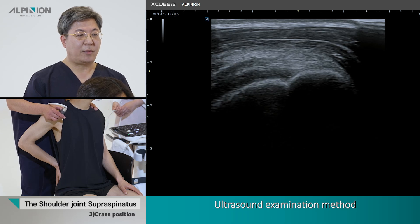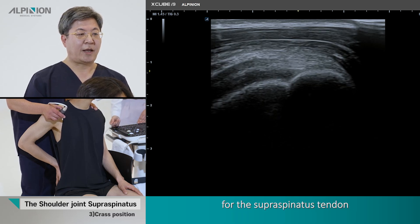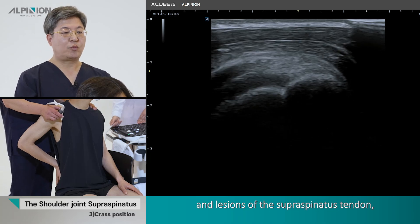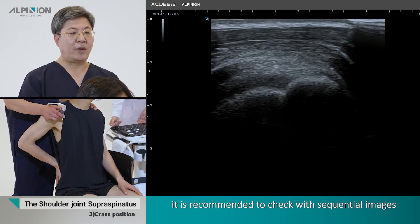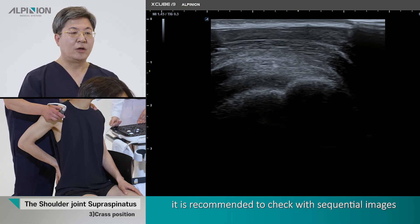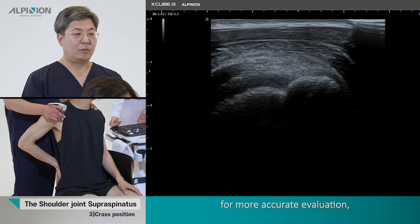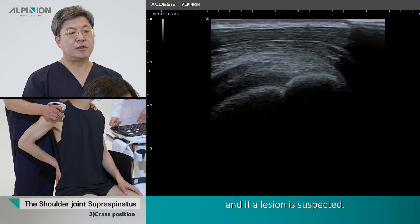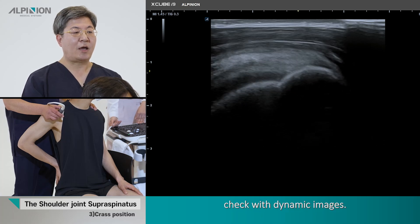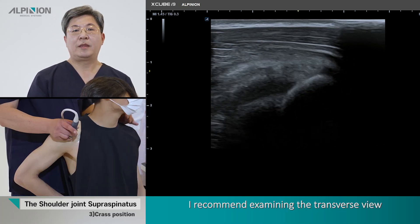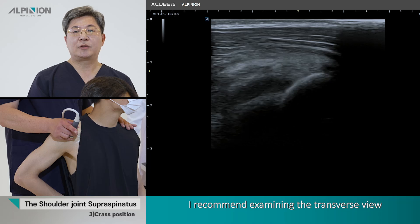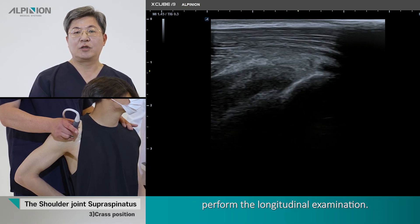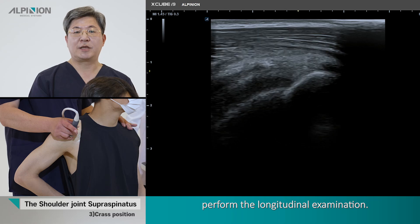For ultrasound examination of the supraspinous tendon, when examining damage in the region of the supraspinous tendon, it is recommended to check with sequential images for more accurate evaluation. If a region is suspected, check with dynamic imaging. It is recommended to examine the transverse view of the supraspinous tendon first, then perform the longitudinal examination.